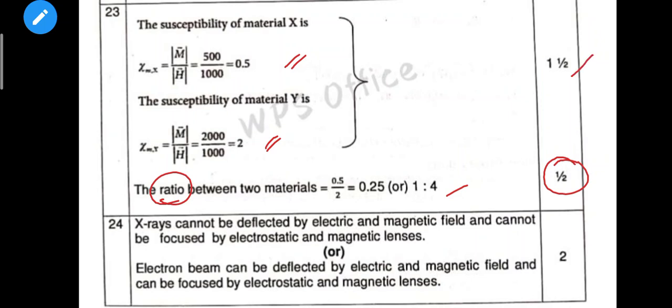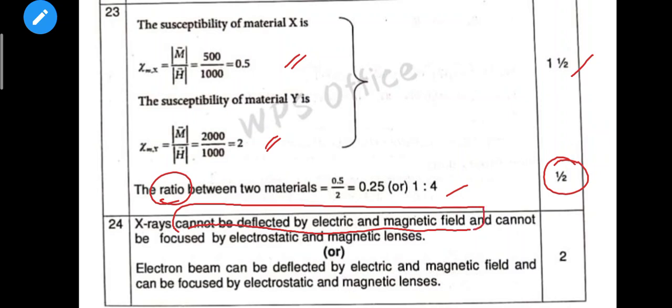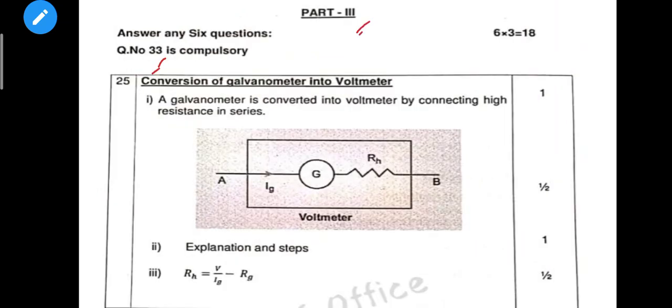Next compulsory question: X-rays cannot be deflected by electric and magnetic fields, and cannot be focused by electrostatic or magnetic lenses. That is the answer — cannot be deflected by electric and magnetic fields. One-word reason: because it has no charge.